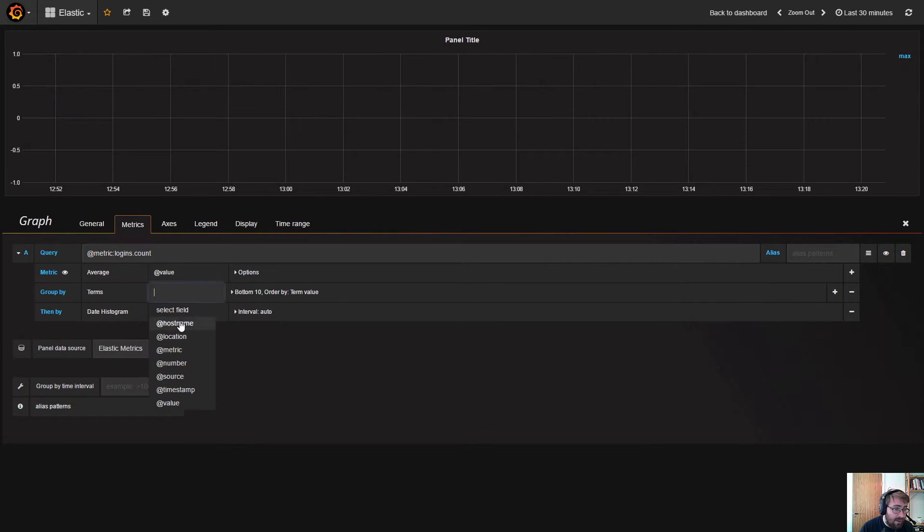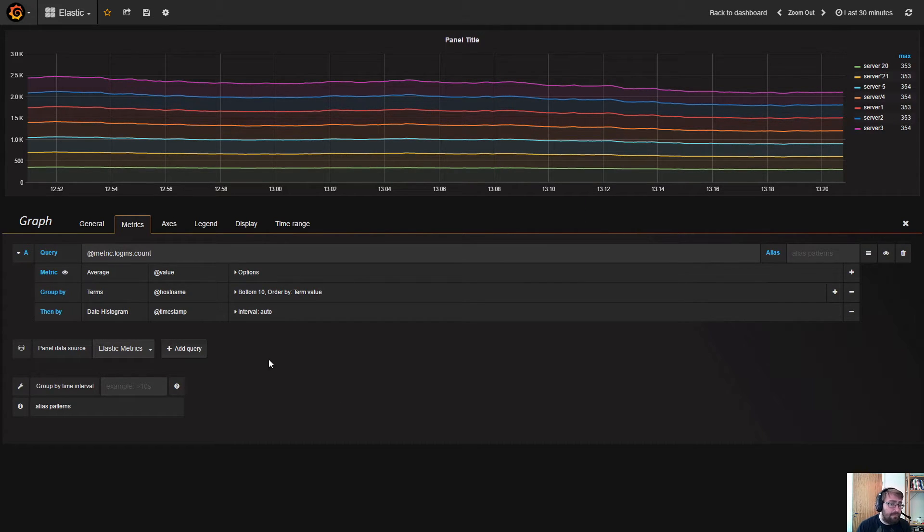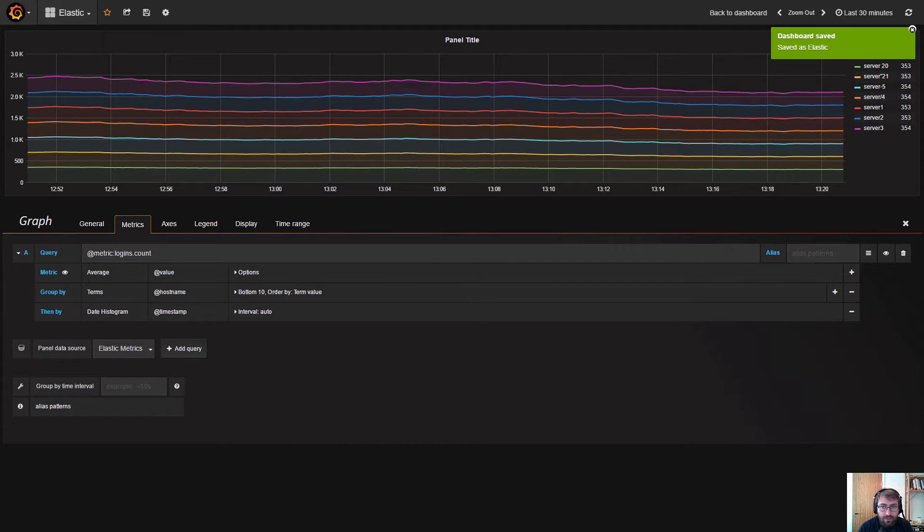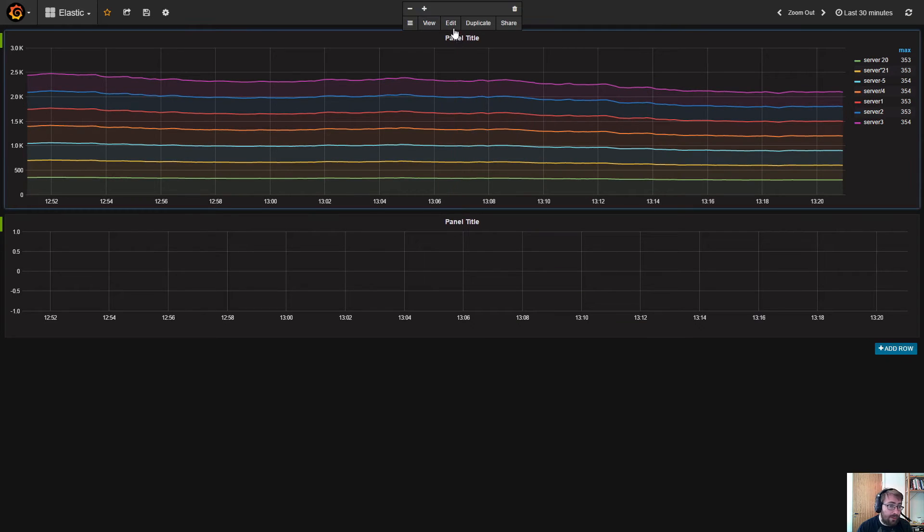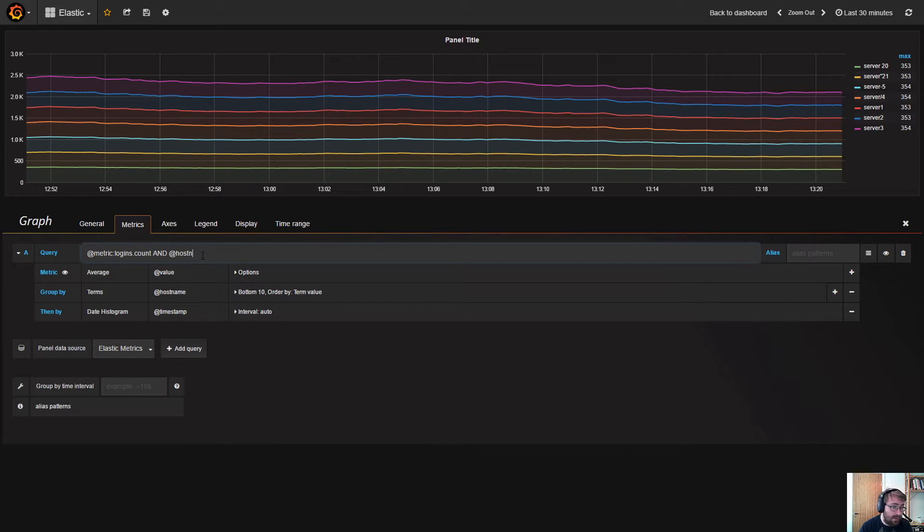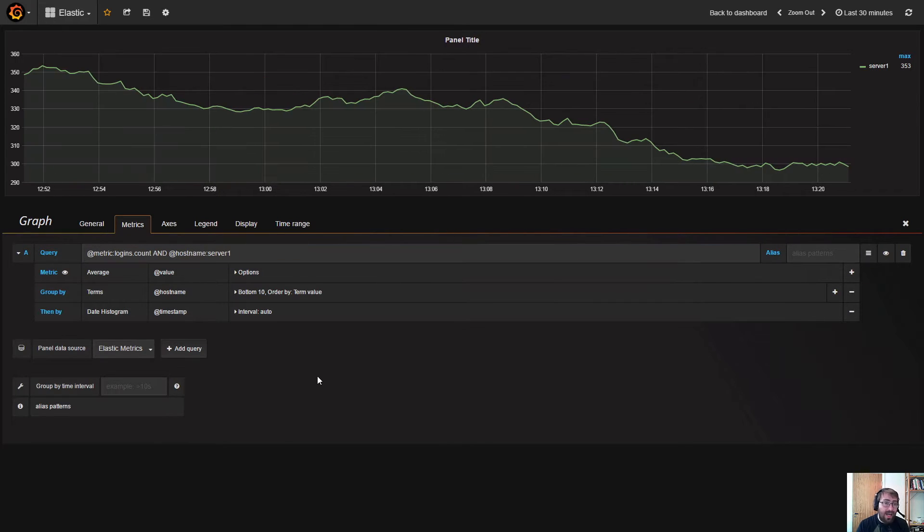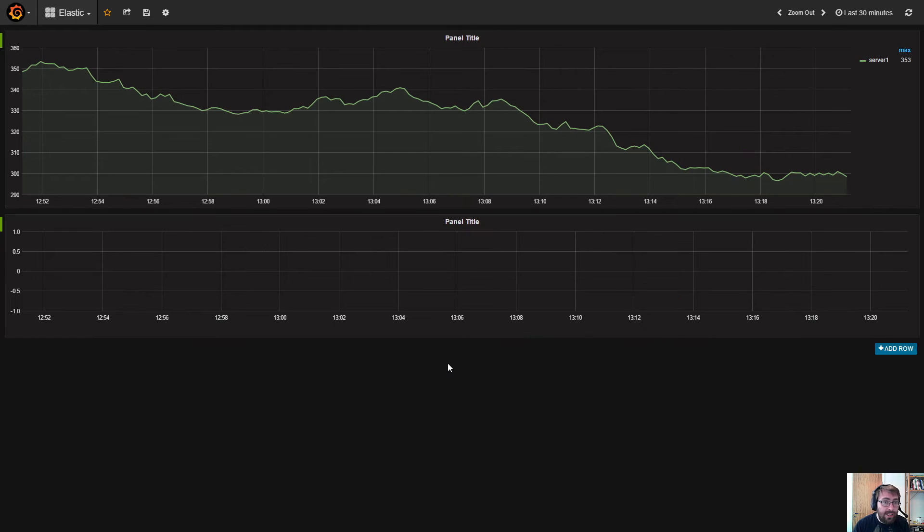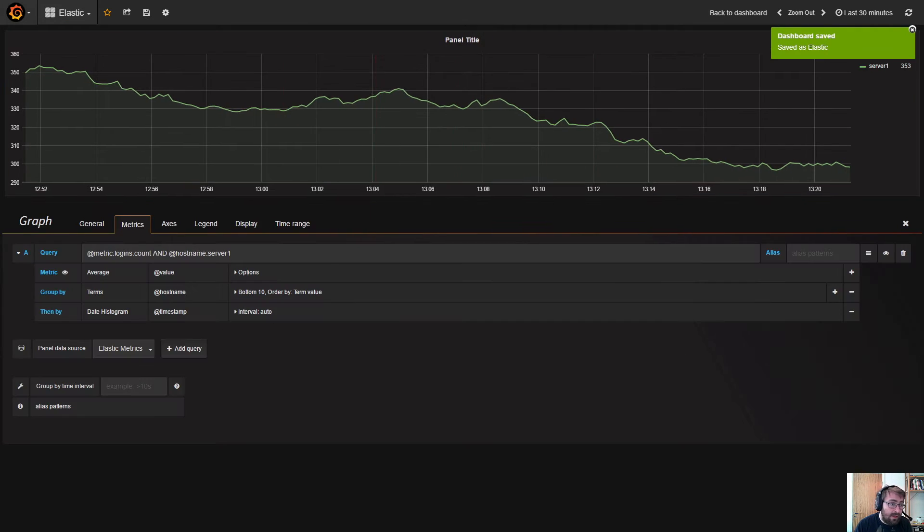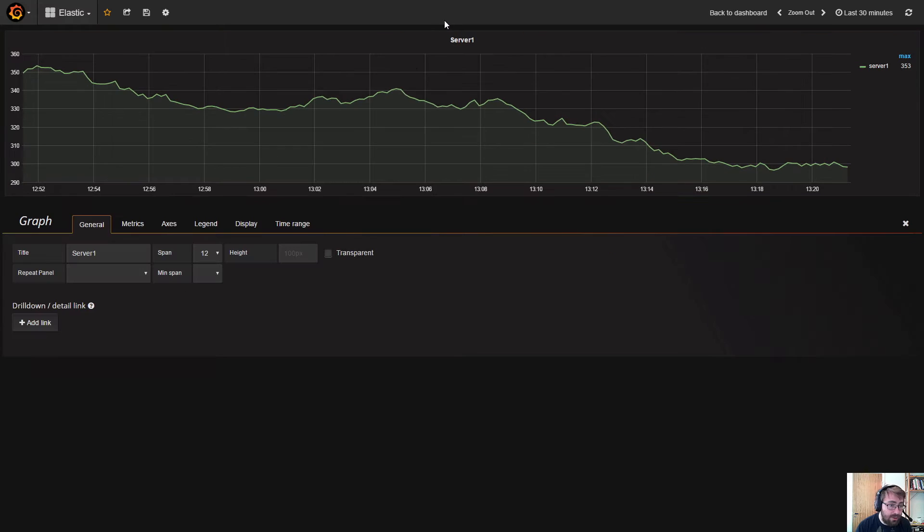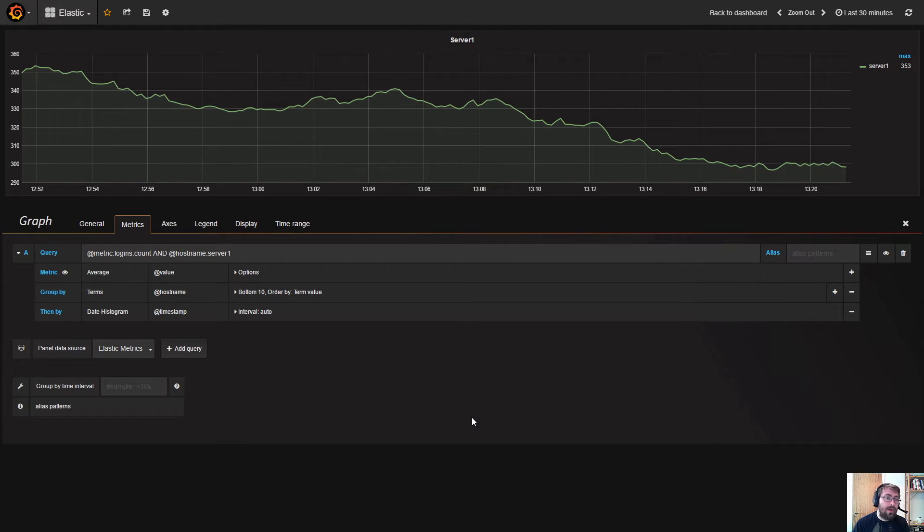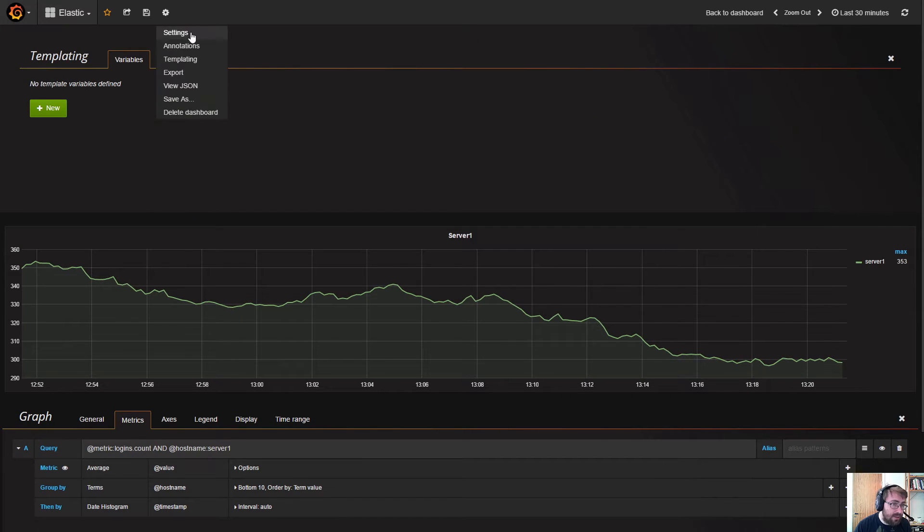Let's say we have a group of hostnames, a number of servers, but maybe we only want to look at one server. Maybe we have a filter here called hostname server 1, but we don't want to create this dashboard for each server. We want to reuse this graph for multiple servers. What we can do now is go to templating under the settings menu.